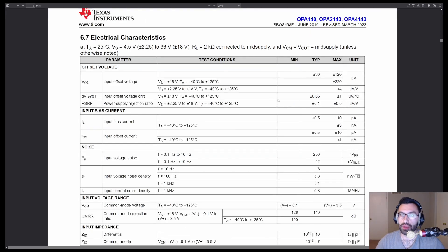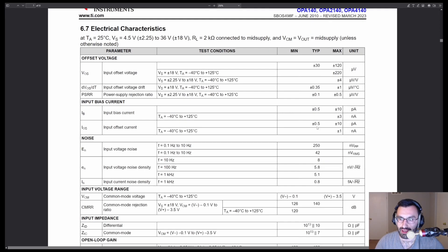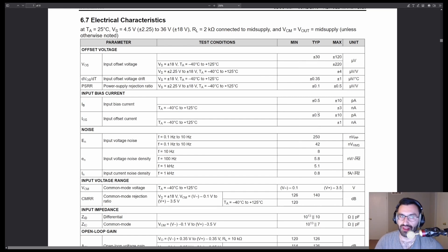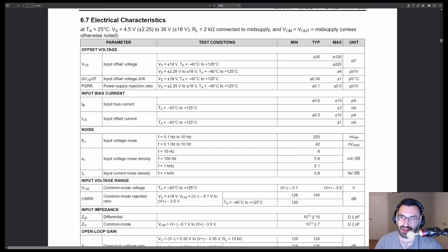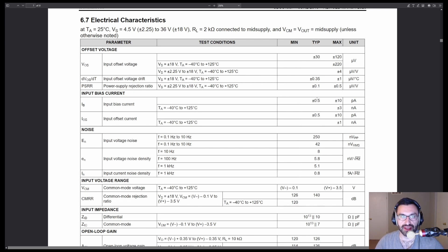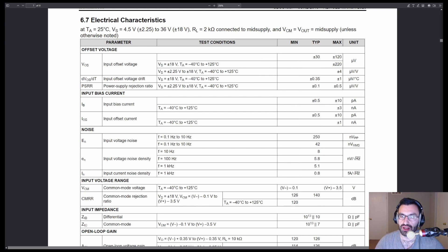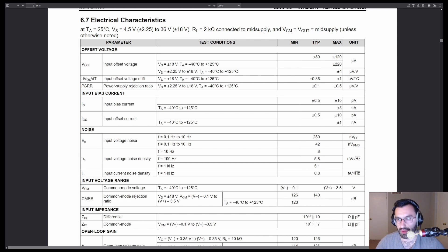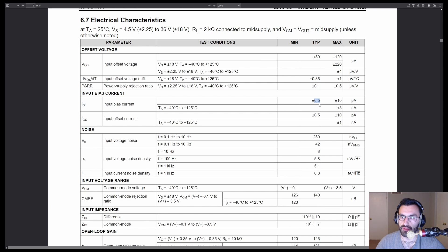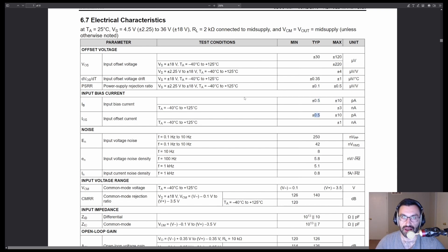The OPA 140 has a much, much lower input bias current. And the reason behind that is the OP 07 is a BJT input op amp, and this is a JFET input op amp. And just because of the way those particular structures work, this will take very, very little current.